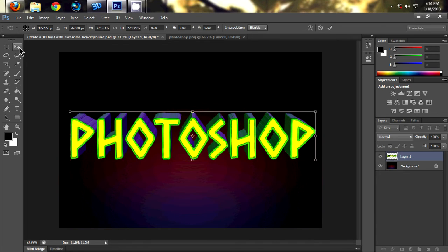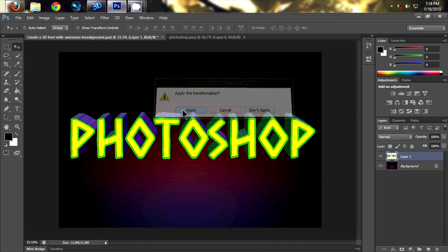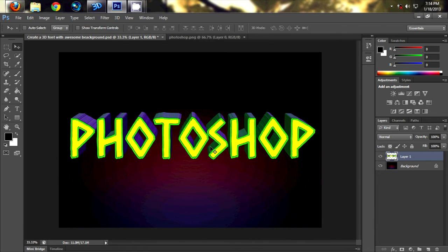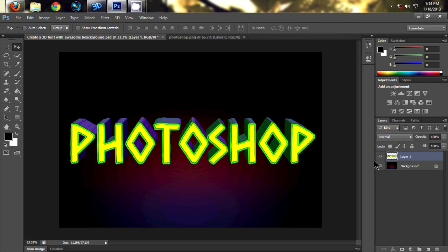Now go to the menu and click on apply. This will look fabulous. Let's add the lens flare effect to the background.